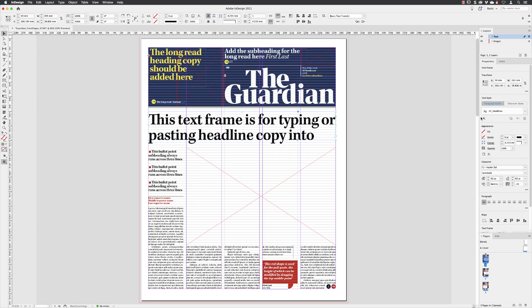In this case, because it's text, it tells me the font family, the weight, the size of the text, the alignment, and those kinds of things. So you could from here directly change that text frame using those options. It's another reason why the Properties panel is incredibly handy.